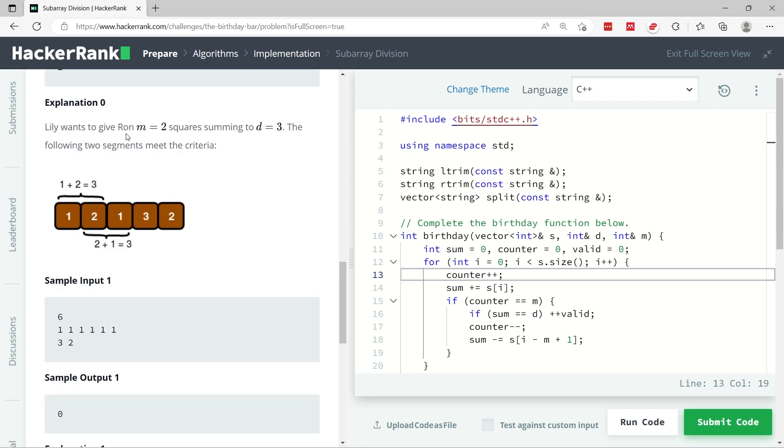So here we get 1 plus 2 which is 3, but we also need to keep track of the number of squares that we are summing up. To be specific in this example, the month is 2 so m is 2, and the value we need to get after summing up is d which is 3.